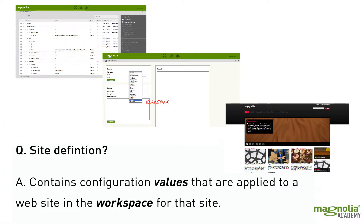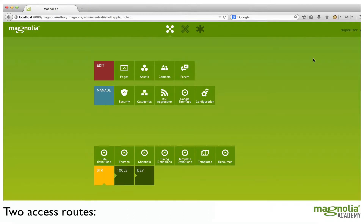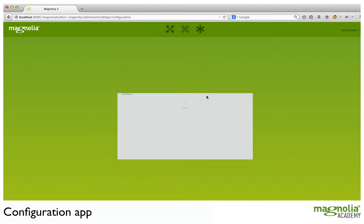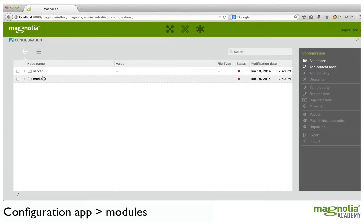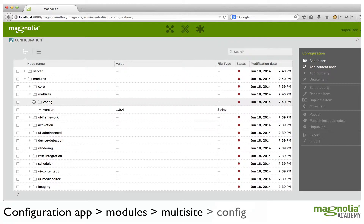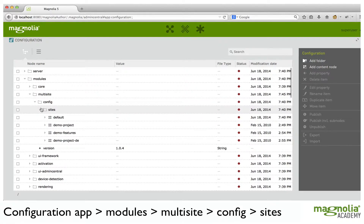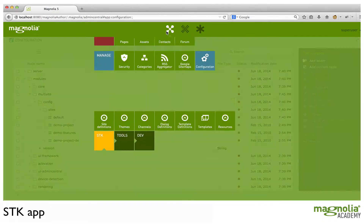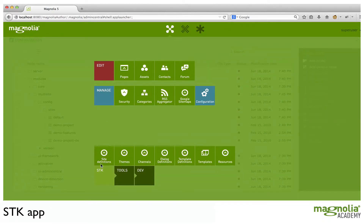A site definition contains configuration values that will be applied to a site in the website workspace. Site definition configuration can be accessed in one of two places: Configuration > Modules > Multisite > Config > Sites, or you can use the shortcut: SDK > Site Definitions.